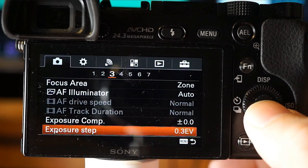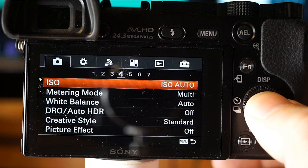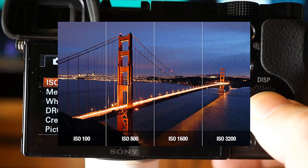Exposure step allows you to change the amount of change in exposure value per click — either 0.3 or 0.5 exposure values. ISO setting: the higher the ISO number, the grainier your picture will be. The lowest is 100, giving the most crisp and clean image with the least grain. It all depends on your lighting conditions and what you're trying to capture. When in doubt, leave it on auto.